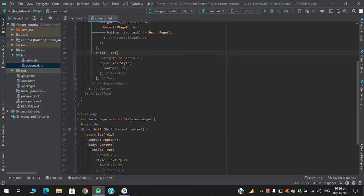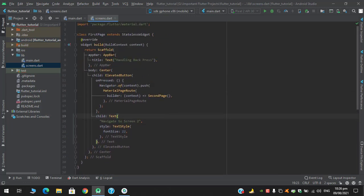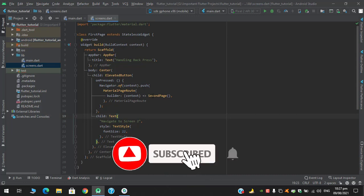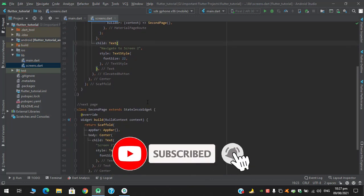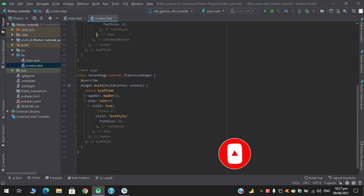The content is almost the same. In the first page I have in center an elevated button in which I am navigating to this second page, and in the second page I have a text in the center.